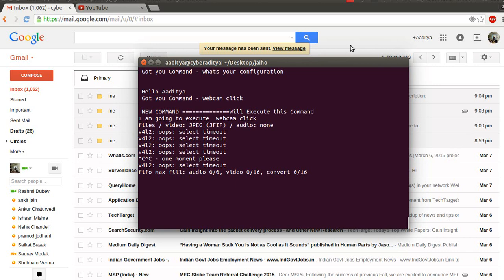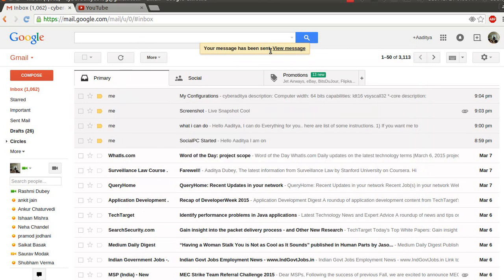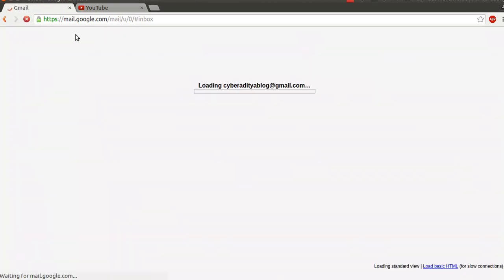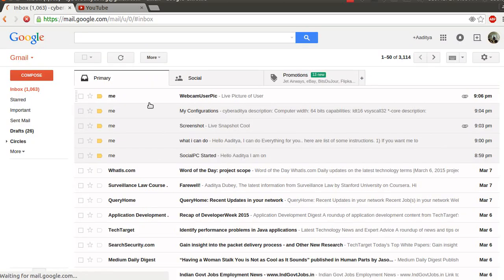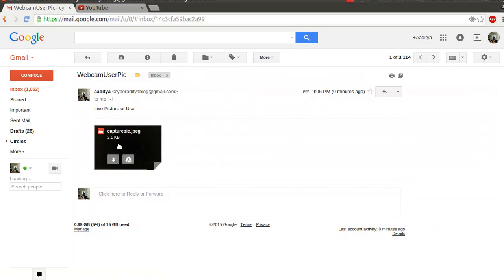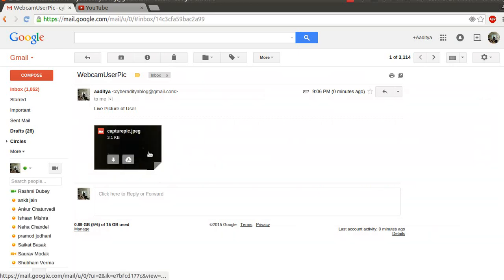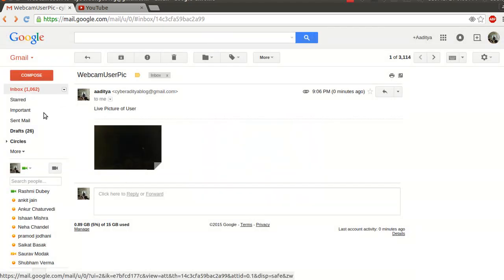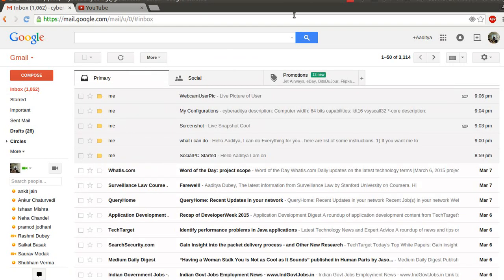Sometimes it takes a little bit of time. Let me refresh my email account — it will going to email me my current webcam picture. As you can see: 'webcam user pic', a live picture of the user. It emailed me my current photo. Since I am recording this in very dim light, my webcam snapshot is not very good because of lack of light.